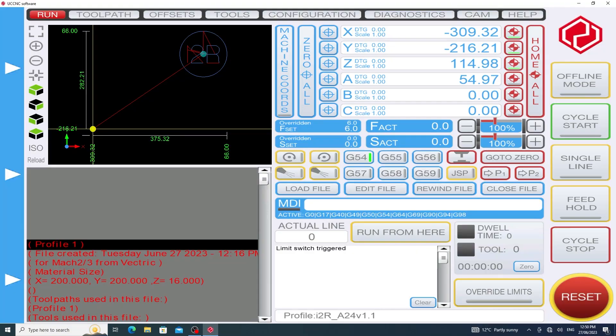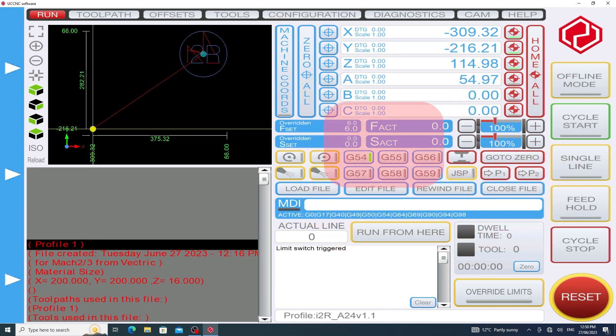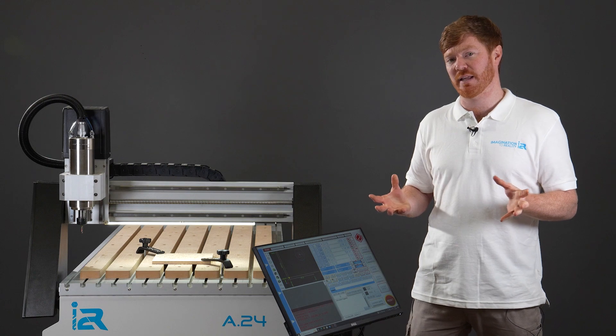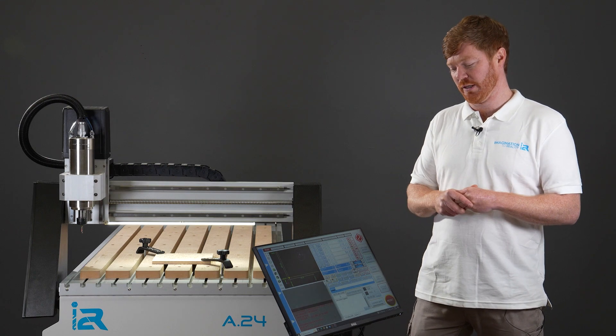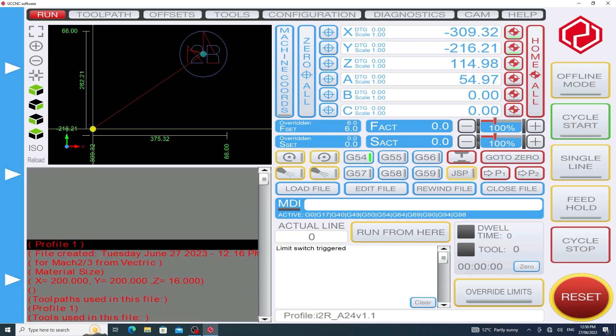So let's start with the spindle speed. By default when UCCNC starts up the spindle speed goes to zero. For the job we were working on the note we made said the spindle speed should be set to 12,000 rpm. We need to manually set this before running this job.